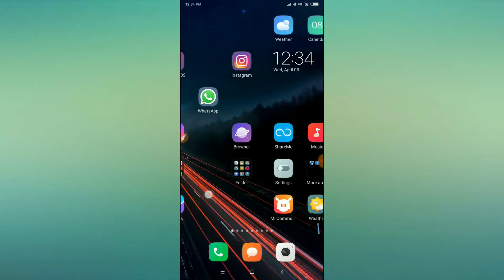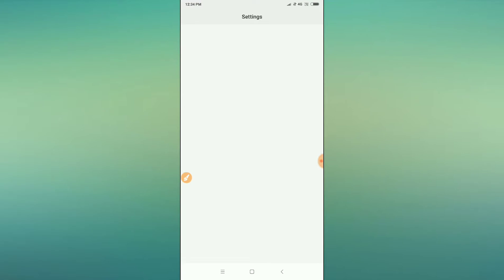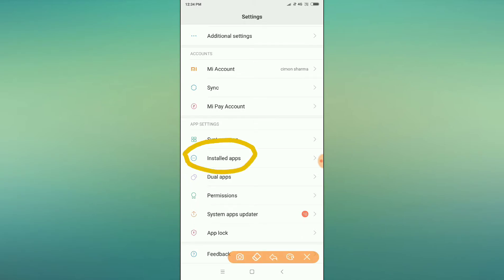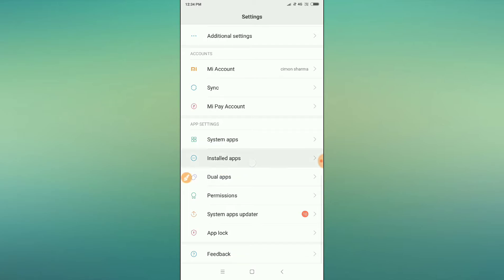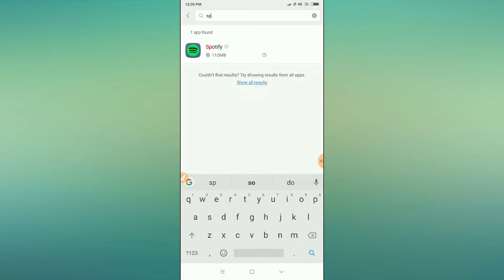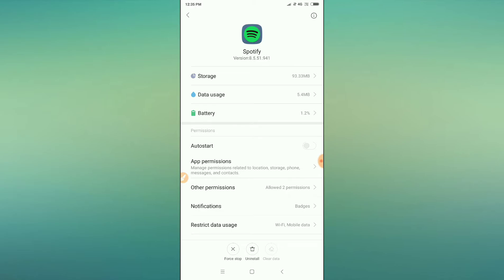Go to your phone settings. After going to phone settings, scroll down and you will find an option called 'Install Apps' or, on other phones, 'App Management.' Go there, and then search for Spotify. You can see Spotify here, so just click on Spotify.